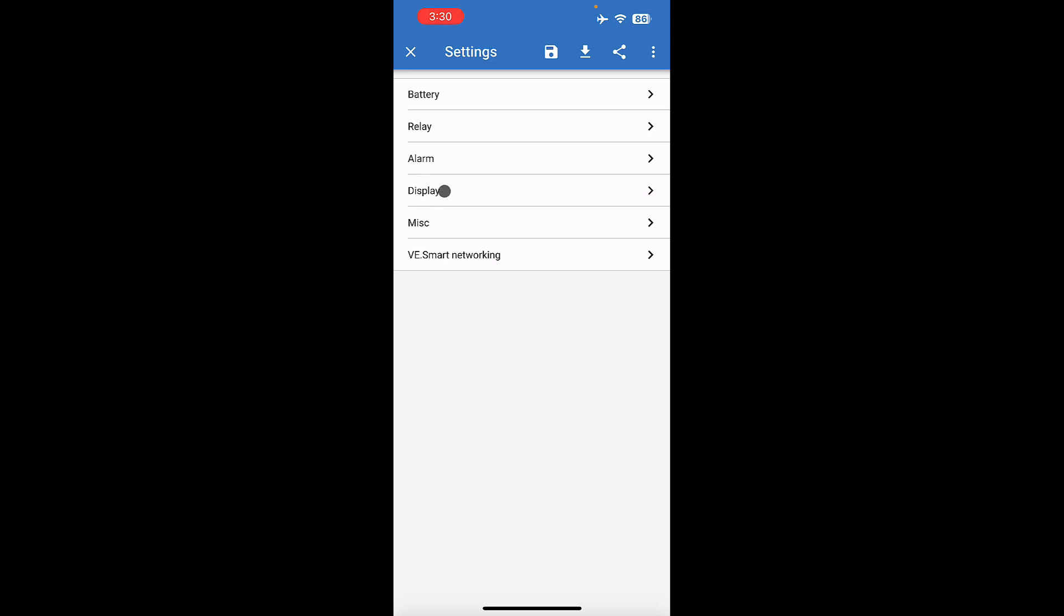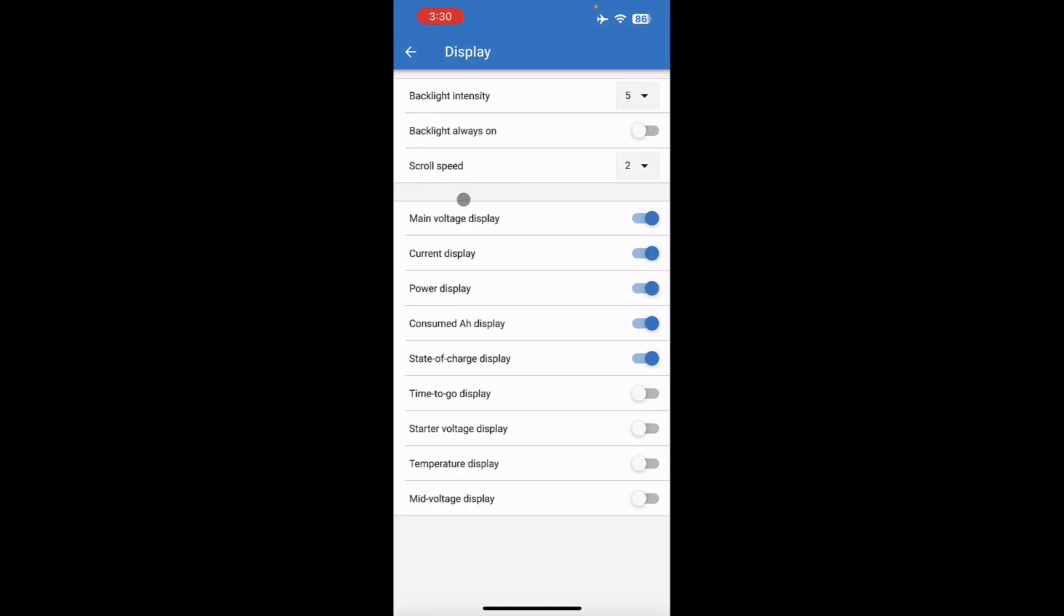On your display settings, you can turn off certain things on the actual gauge itself. So you could, let's say you don't want consumed amp hours, you could toggle that off. You don't want watts to show, you could turn off power. If you just want it to show voltage, amps, and state of charge, now it's just showing voltage, amps, and state of charge. We ship them with all of these on if you have a 21 plus system. And then in earlier systems, we also turn on starter battery voltage.